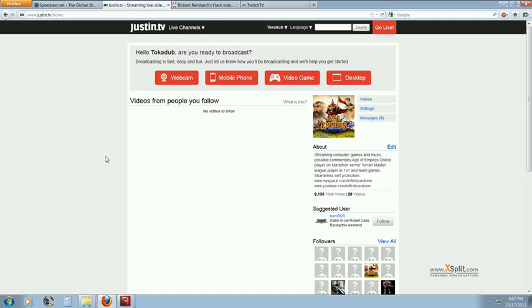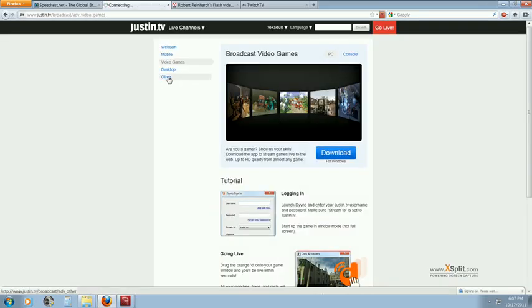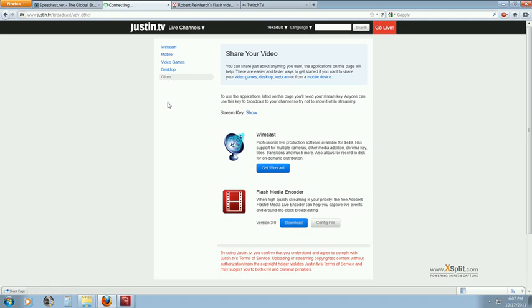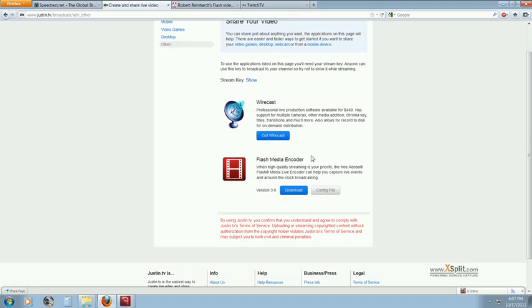Alright, so once you're on Justin.tv, you want to click on Video Game, Other, and you already downloaded Flash Media Encoder, so you don't need to download that again.